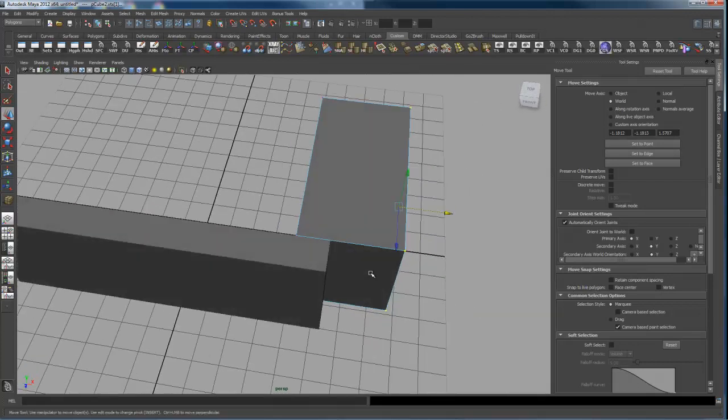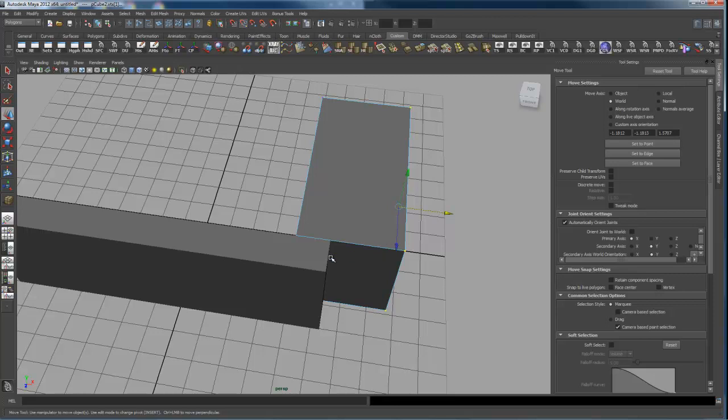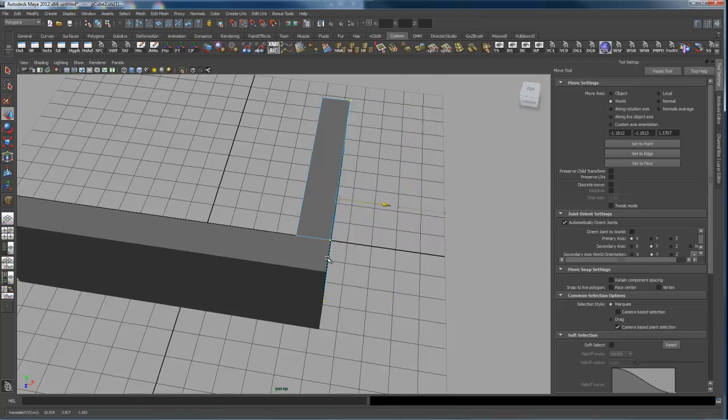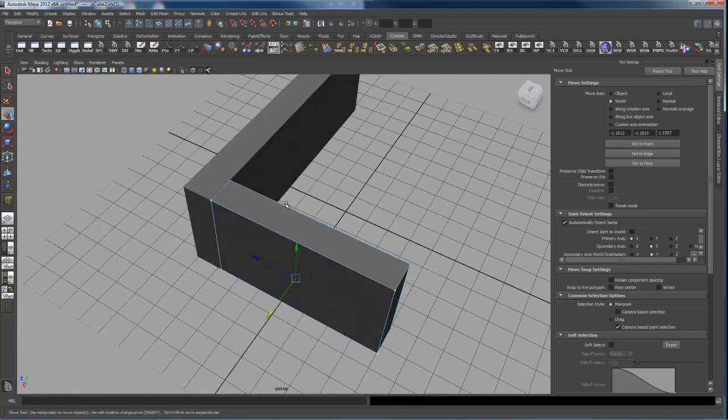And then holding down the middle mouse or the C key for curve snap, I then middle mouse gesture over that curve and it snaps those guys together. So there we go.